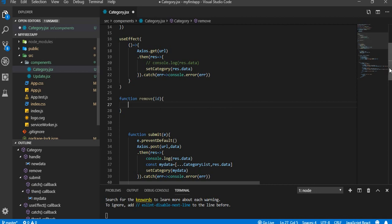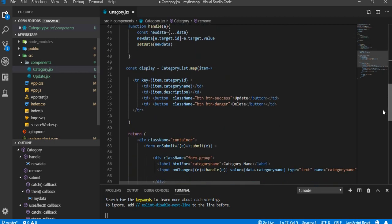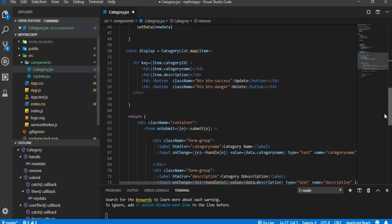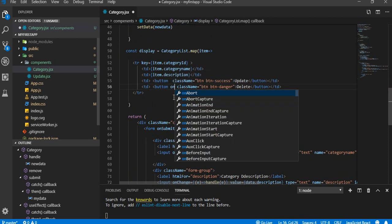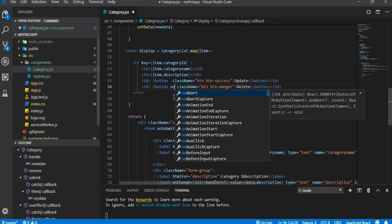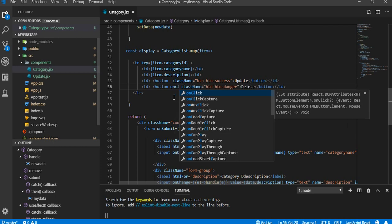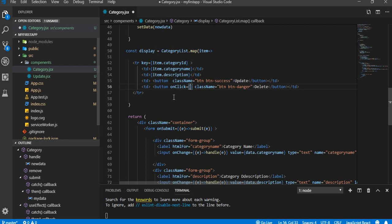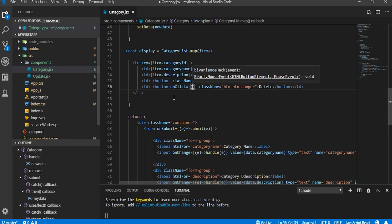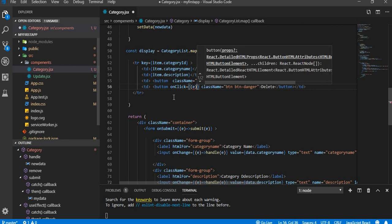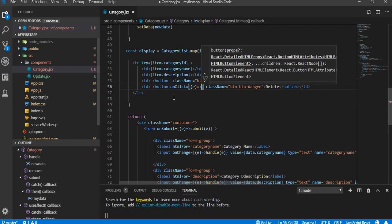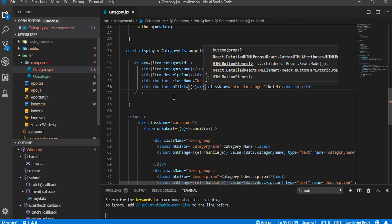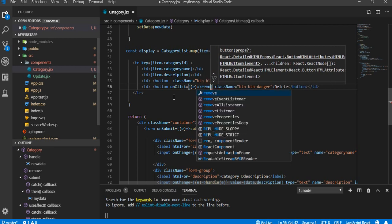Okay, that's fine. So come up here on the button, we have to put an onClick function. onClick equal to remove.